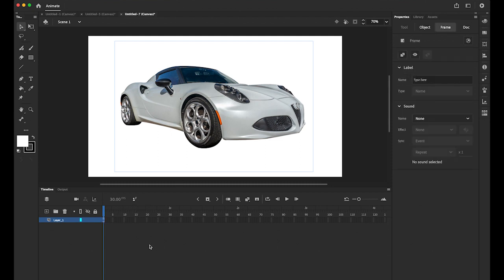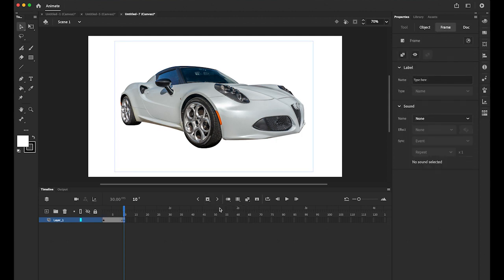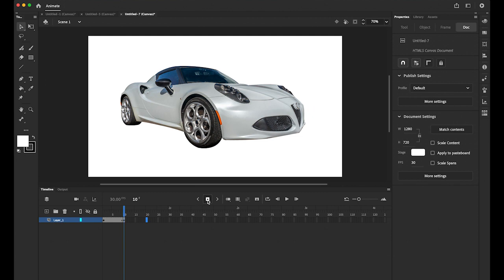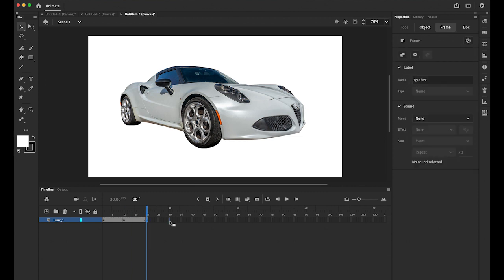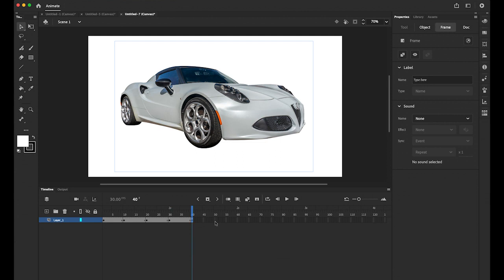So I'm going to insert the multiple keyframes, every 10 frames. So select the frame number 10, and we're gonna insert keyframe. On 20, keyframe. On 30, keyframe. 40, keyframe. And 50, keyframe. So five different keyframes.